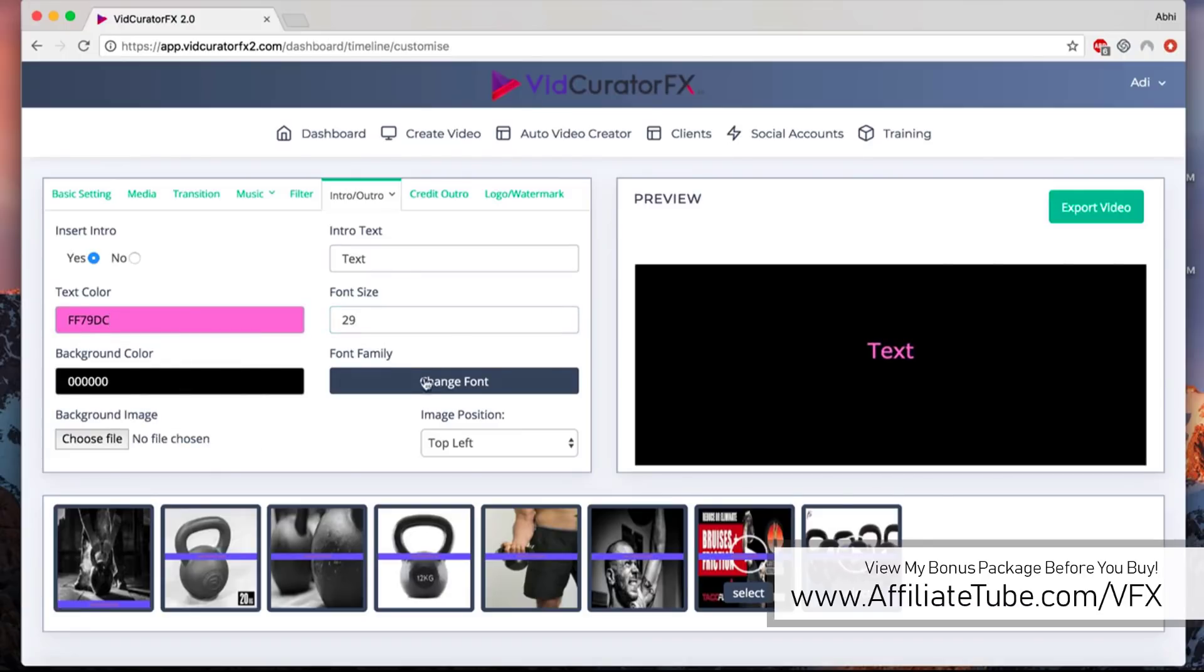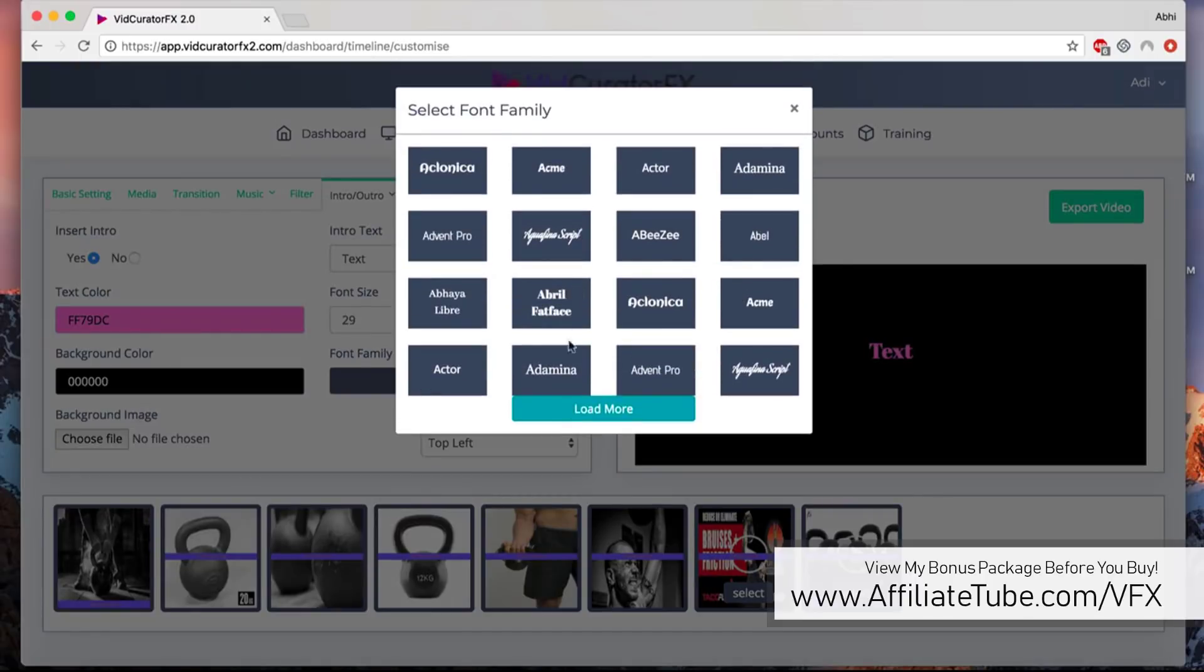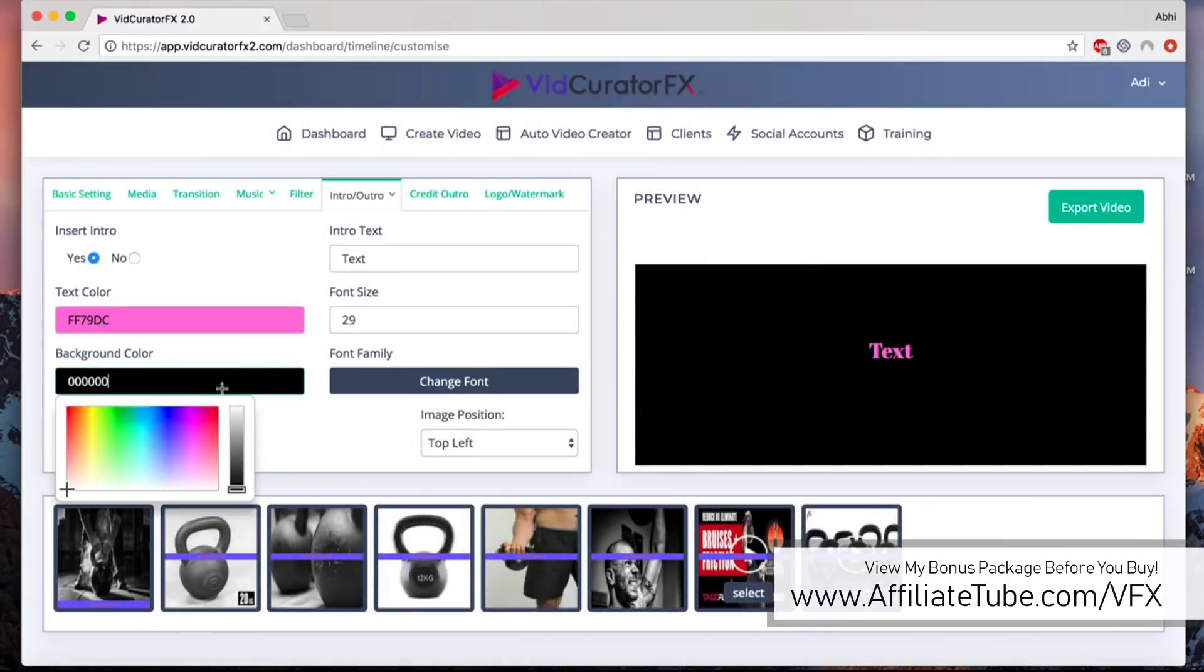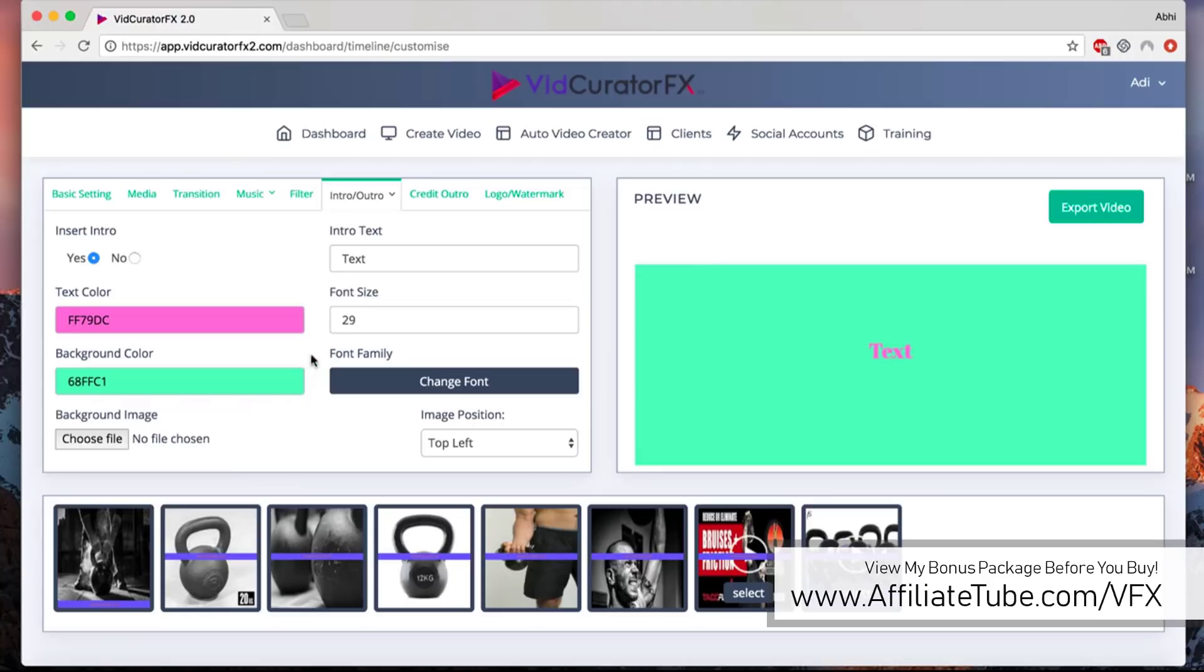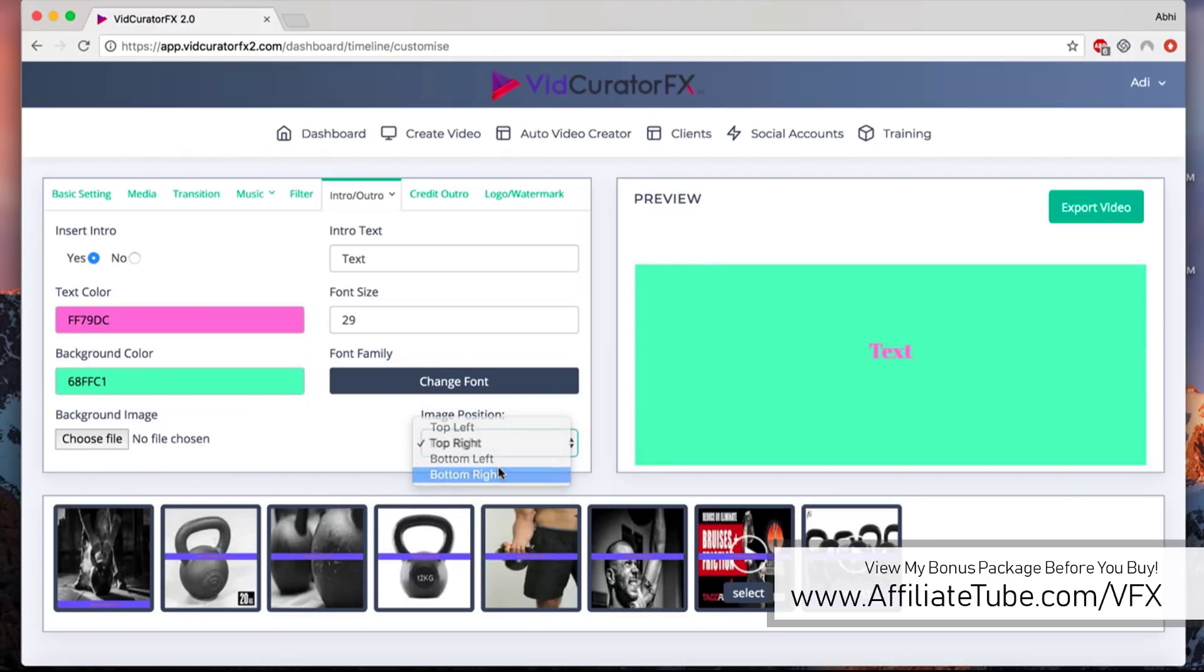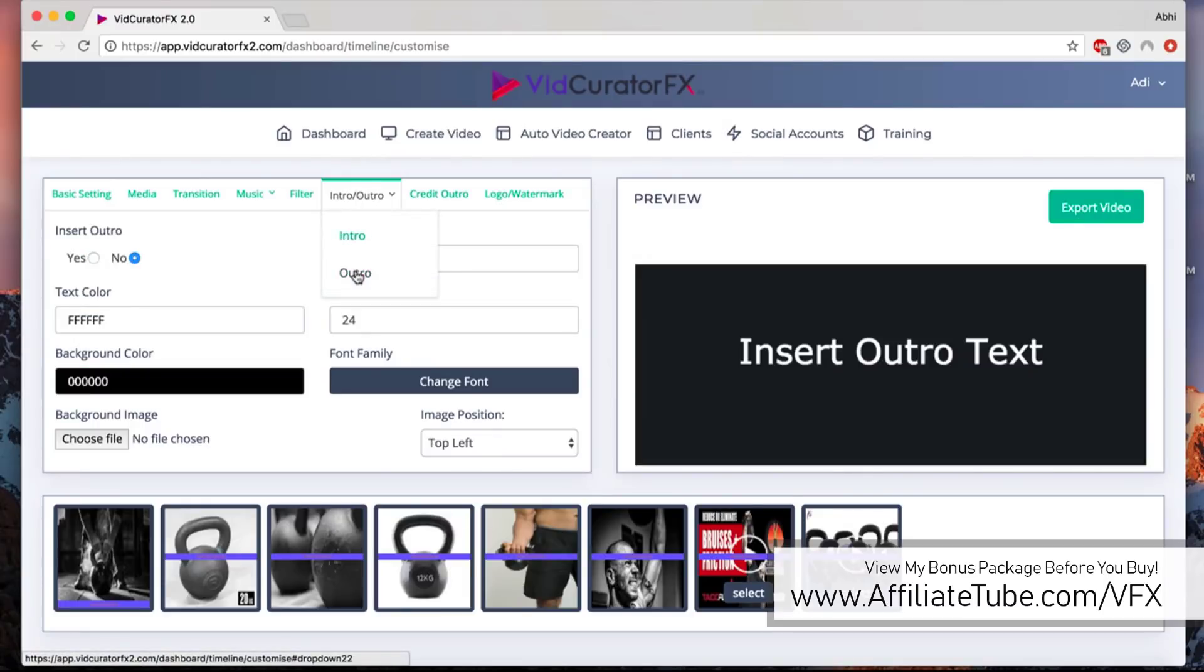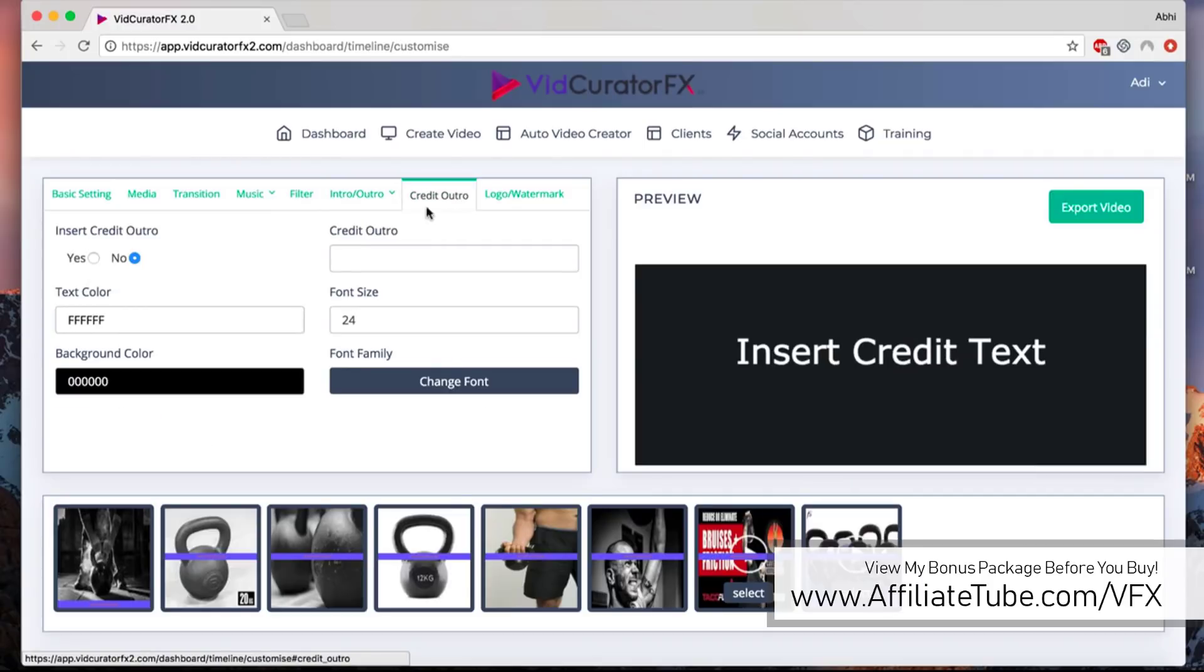Customize it as you want. You can change the color and text, increase the font size, font family, change the background color or add an image if you want, and also change the alignment of the text wherever you want it. Same for the outro slide. You can add an outro slide just like this, and then we have this amazing new feature called credit outro.